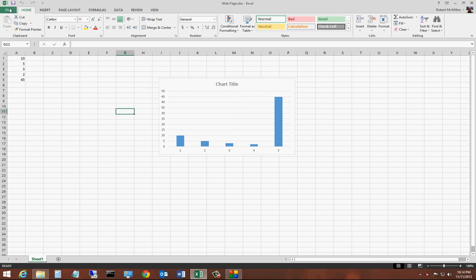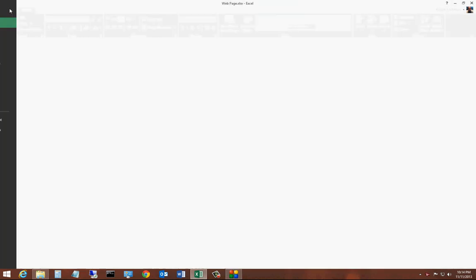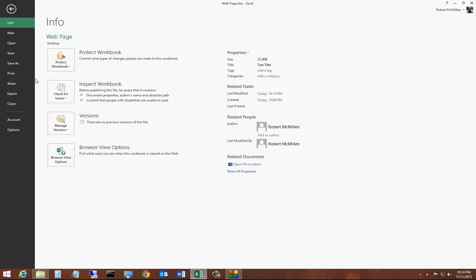SkyDrive is Microsoft's online cloud backup, and the first several gigabytes are free. After that, you can pay an additional fee if you'd like.